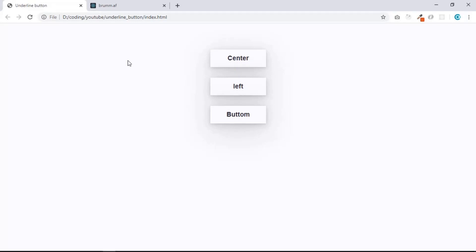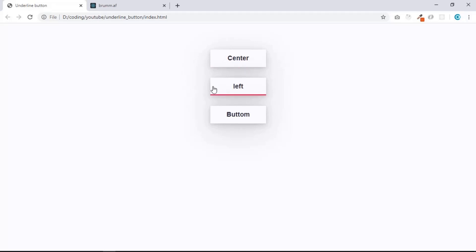Welcome back. In this video we are going to create a button hover effect — specifically an underline button effect. If you hover the center button, the underline comes from the center. If you hover the left button, it comes from the left, and bottom comes from the bottom. This will be a short video.